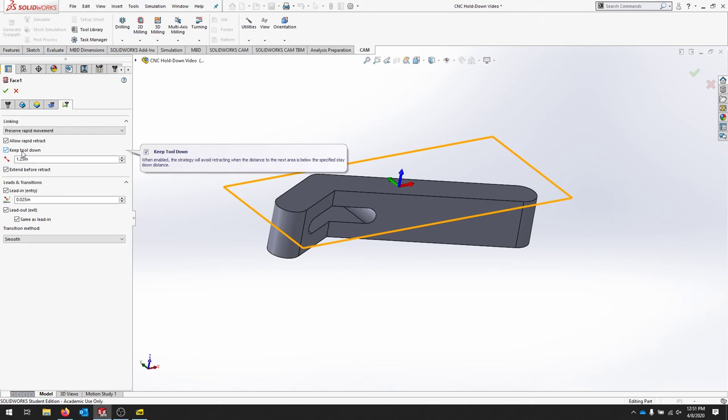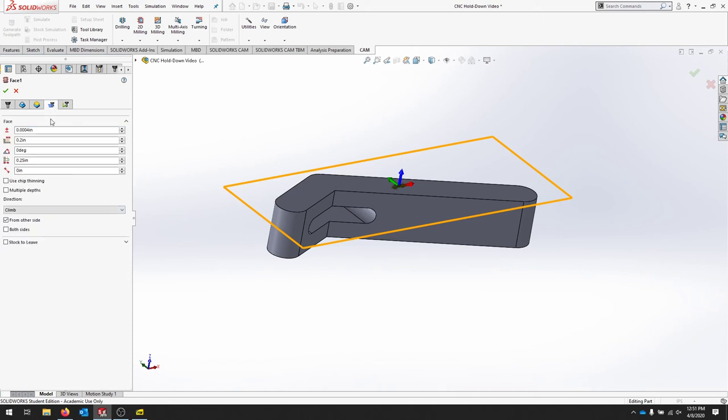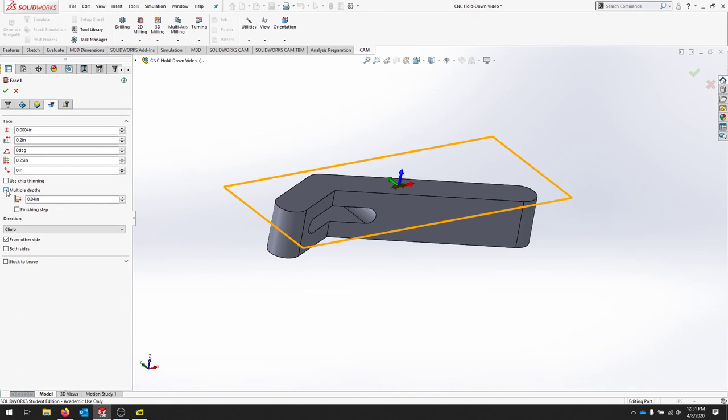We can wrap or retract to sort of speed up the process. It's asking us to keep the tool down, and that's a good option for this part. And then a lead in and lead out. So as the tool enters, we add a little bit of a lead in, and we'll see that.